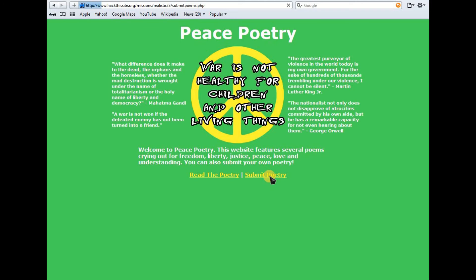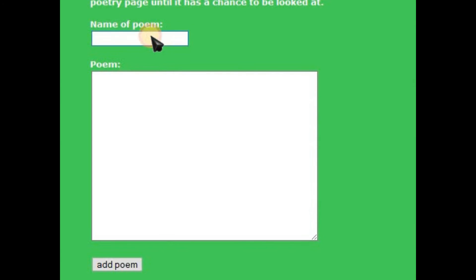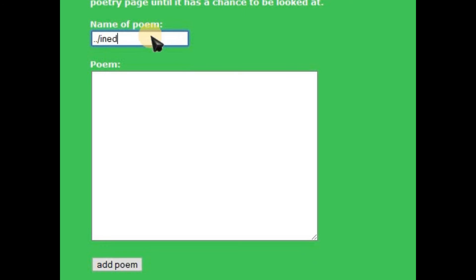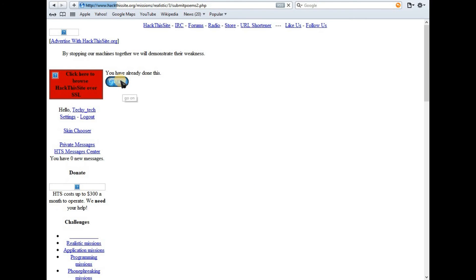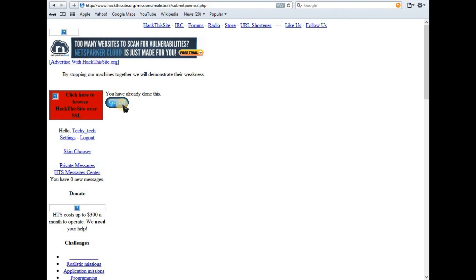Click on 'Submit Poetry'. For the name of the poem, enter double dot slash index dot html — that is ../index.html. Paste the source code and click 'Add Poem'. There we have successfully finished Hack This Site Realistic Mission 3.